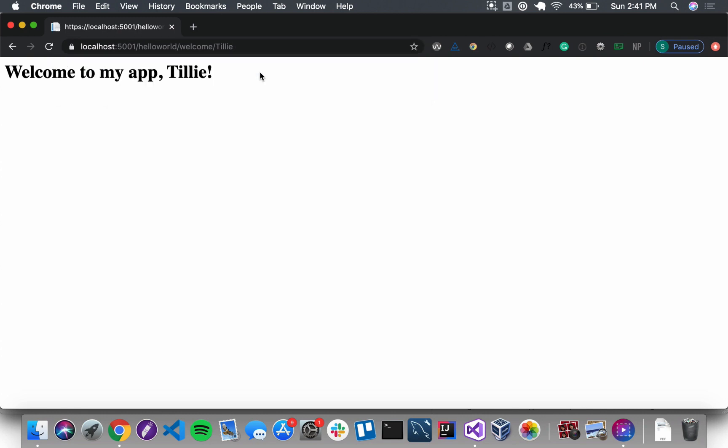And navigate to this new route. Welcome to my app, Tilly! All right, so it works. That is helloasp.net, you've built the full application. Congratulations, and we will see you in future videos!